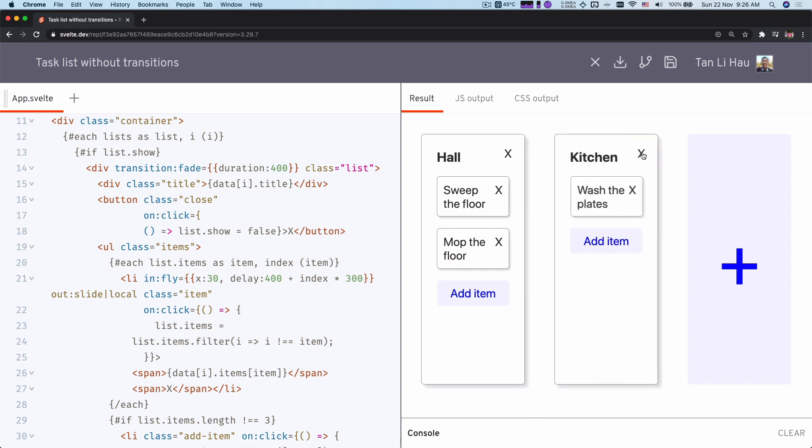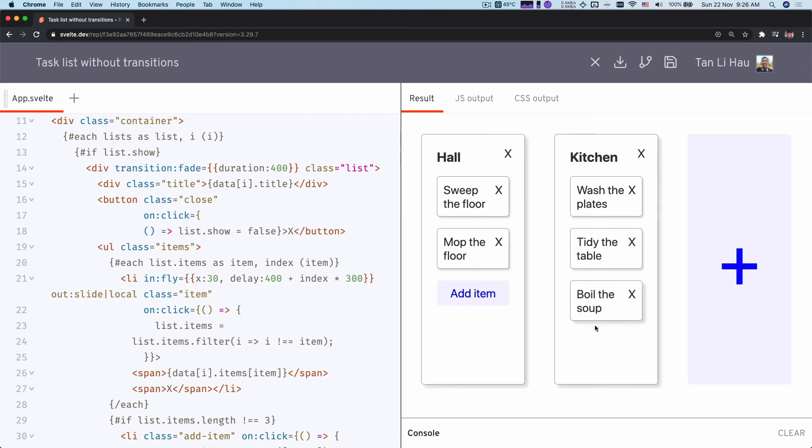So if you take a look at here when I want to add an item, it takes a while to be added. And it takes even longer to be added for the third item. That's because the duration for the transition elements is based on the index. So that is what we're going to fix in the next video.